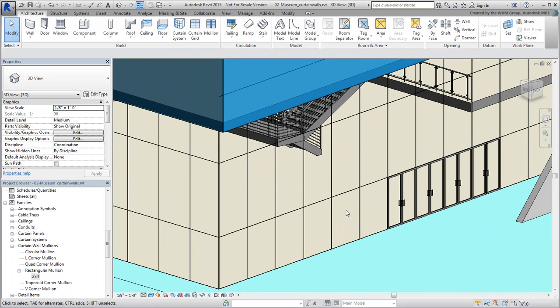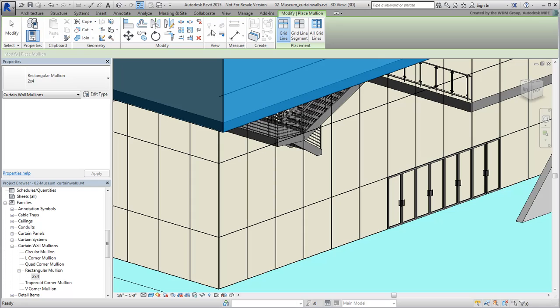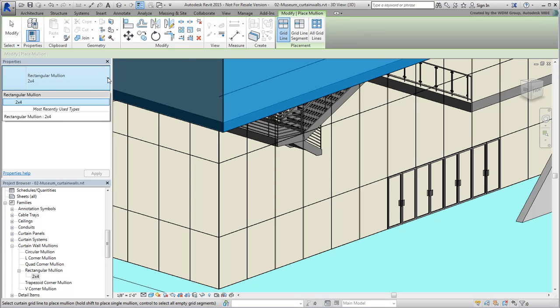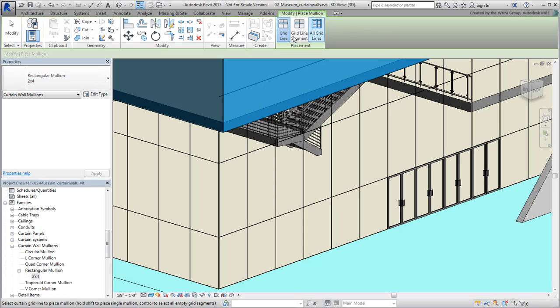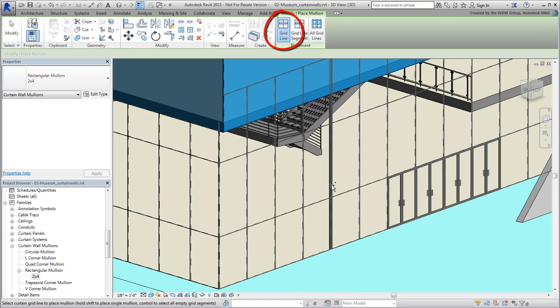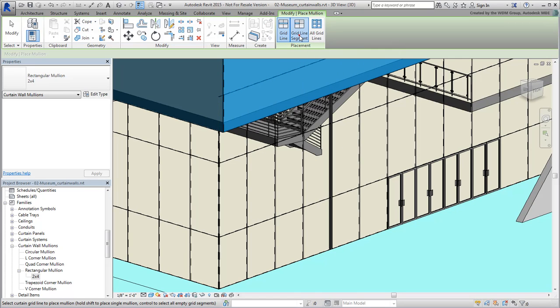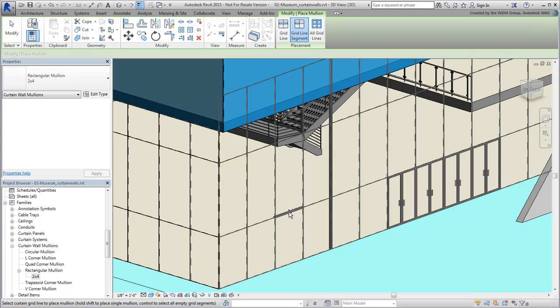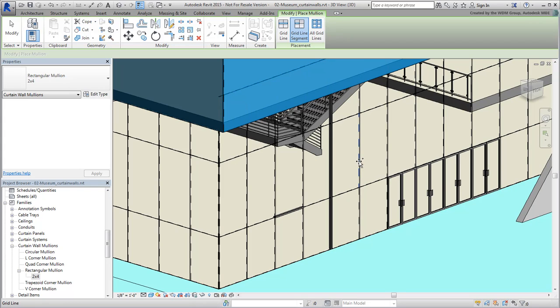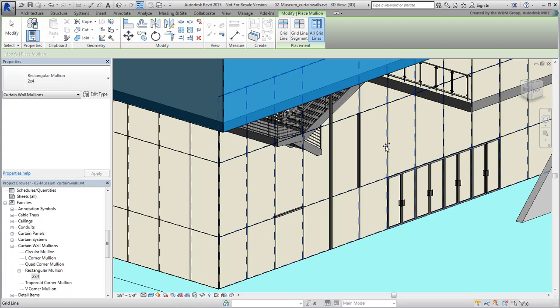This is done by going to the Architecture tab and clicking the Mullion button. You then select a mullion type, in this case the one you just created and named 2x4. You can then choose to replace a grid line, a grid segment, or all grid lines on a curtain wall section.